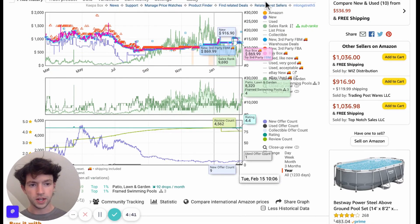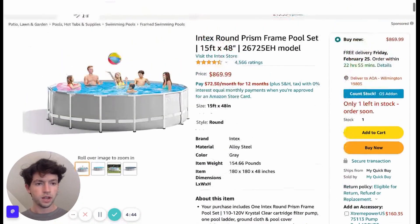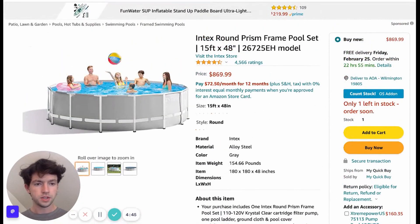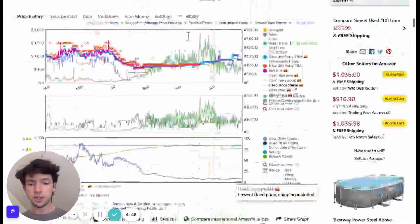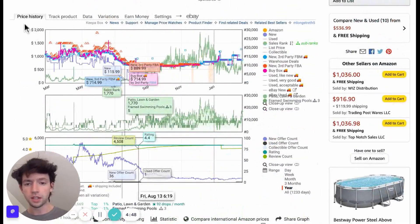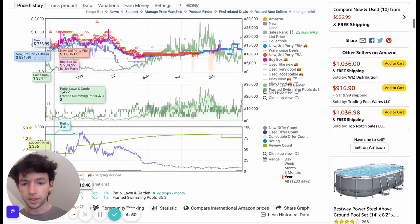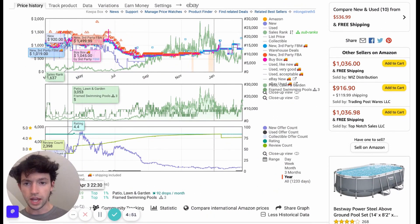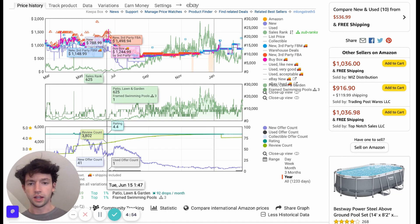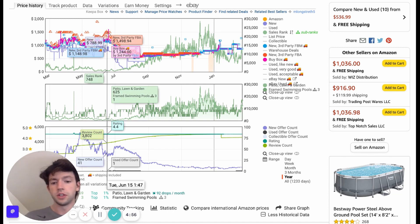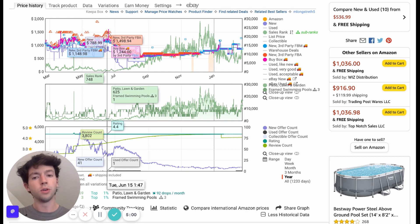But we can also see how the price really spiked up in the summer because everyone wanted them. So you can see here right now, the buy box is 870, which we see right up here.